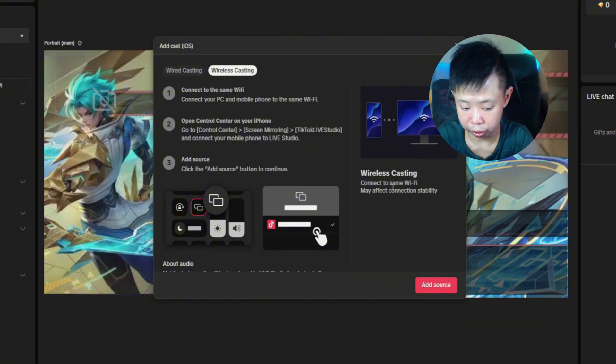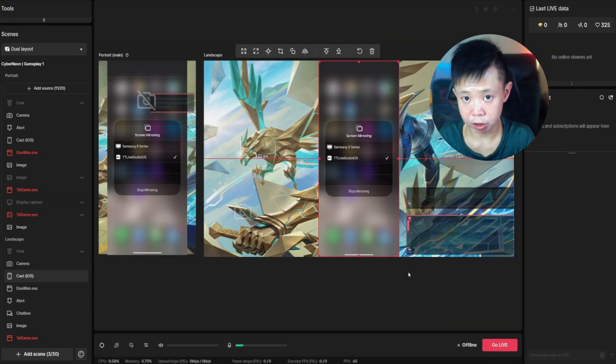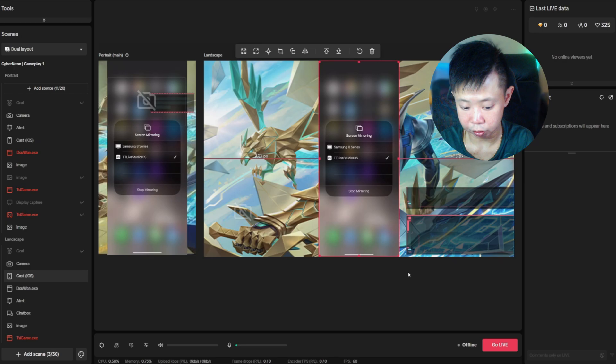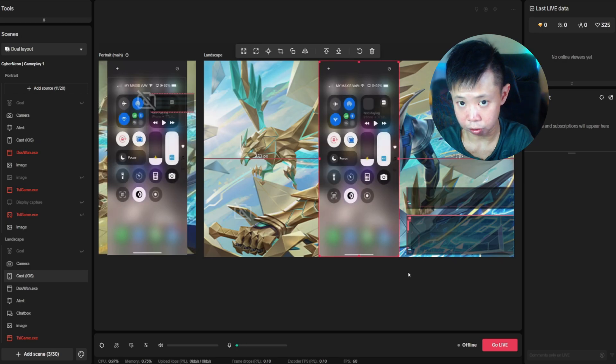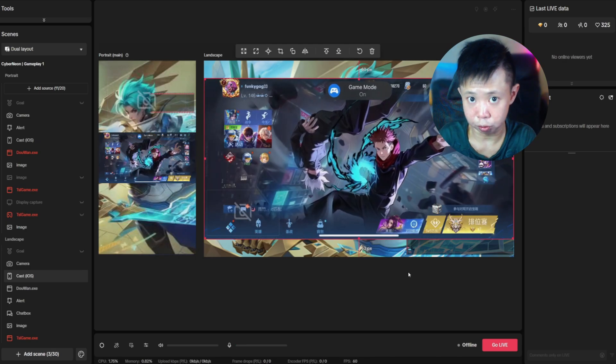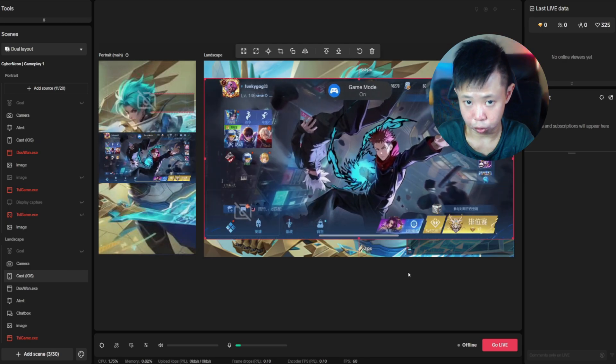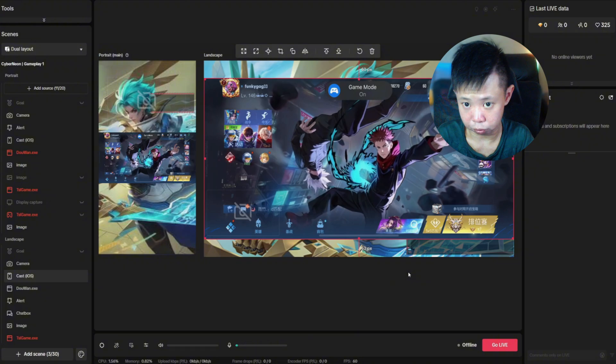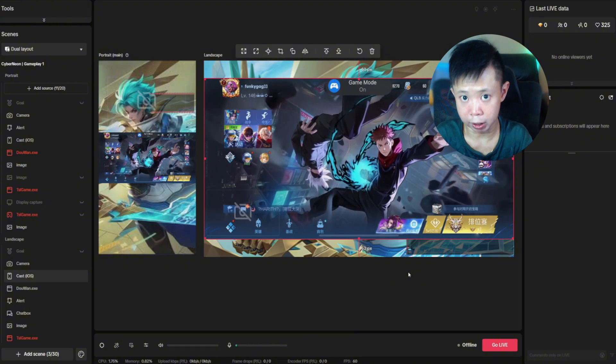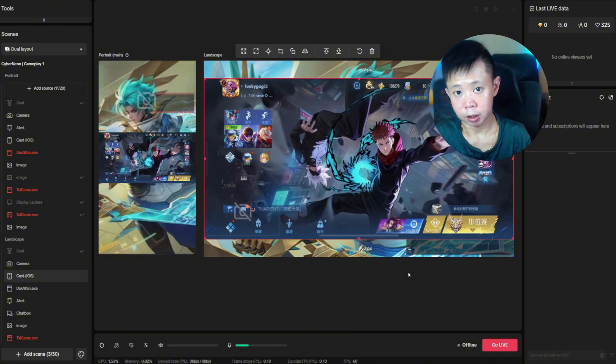Once you've connected, TikTok Live Studio will be able to add the source. After you've added the source, you'll see that your phone screen is mirrored and you're able to stream your mobile game using TikTok Live Studio wirelessly.